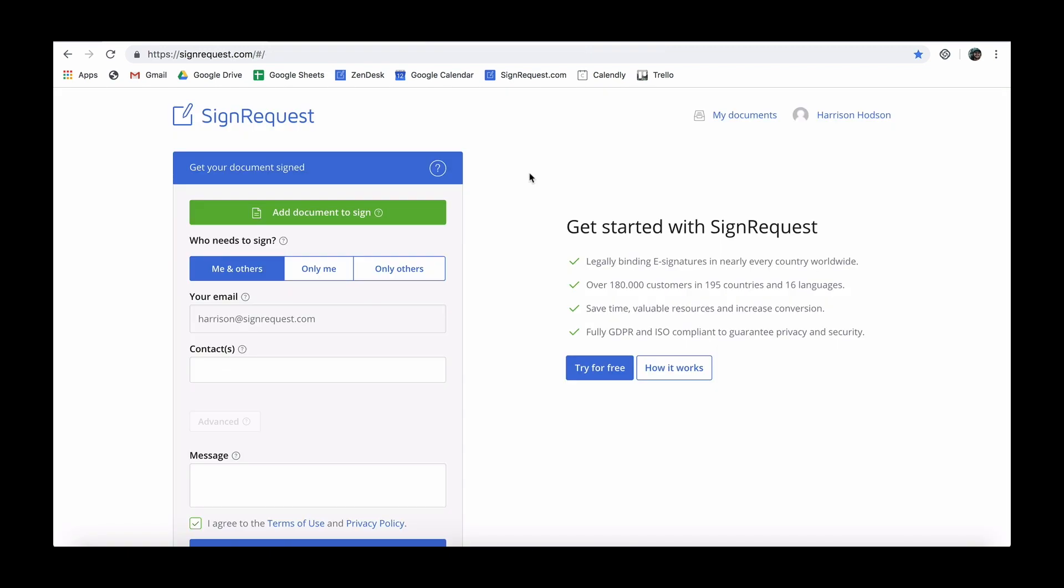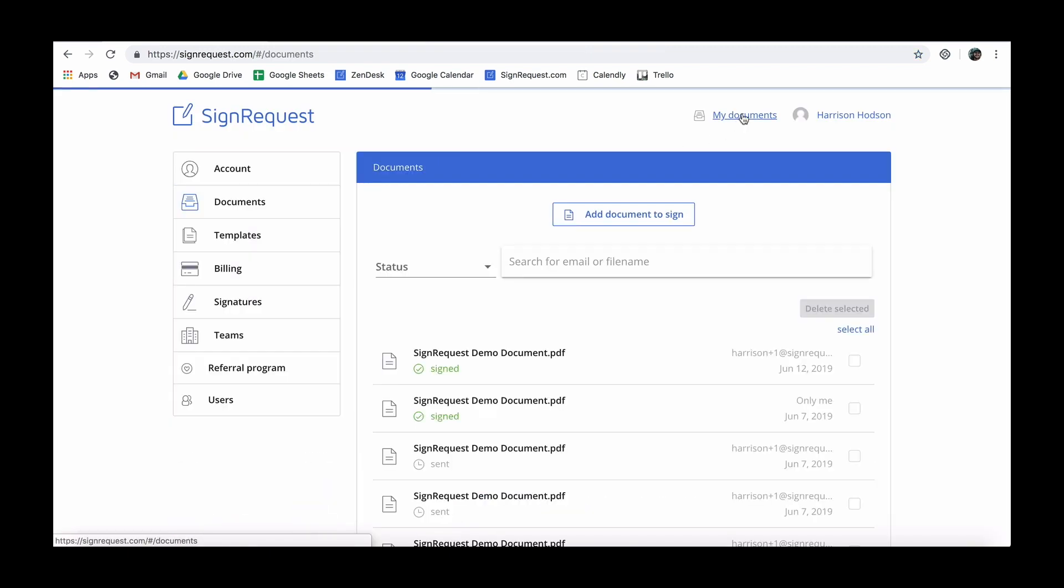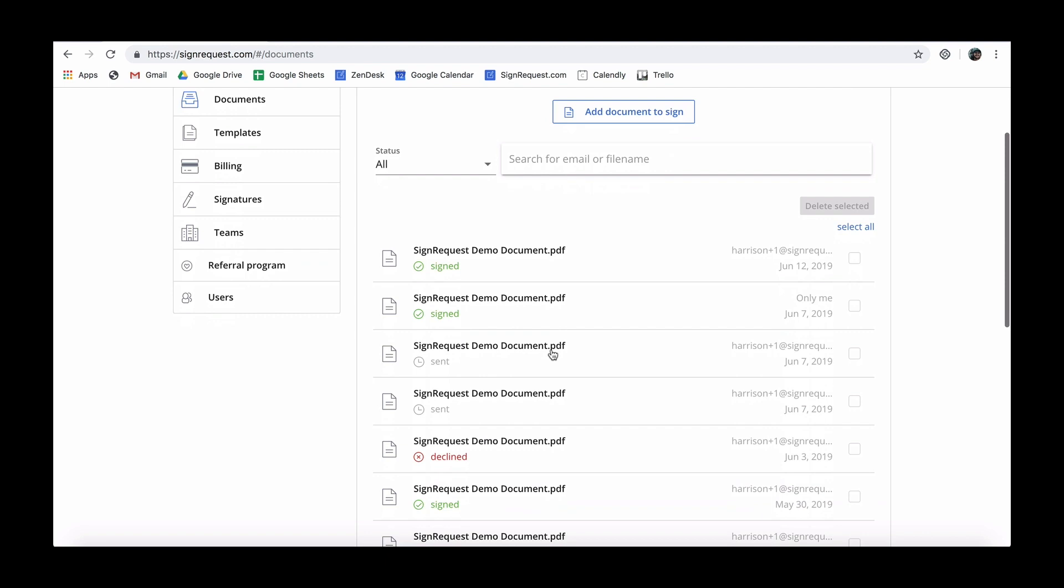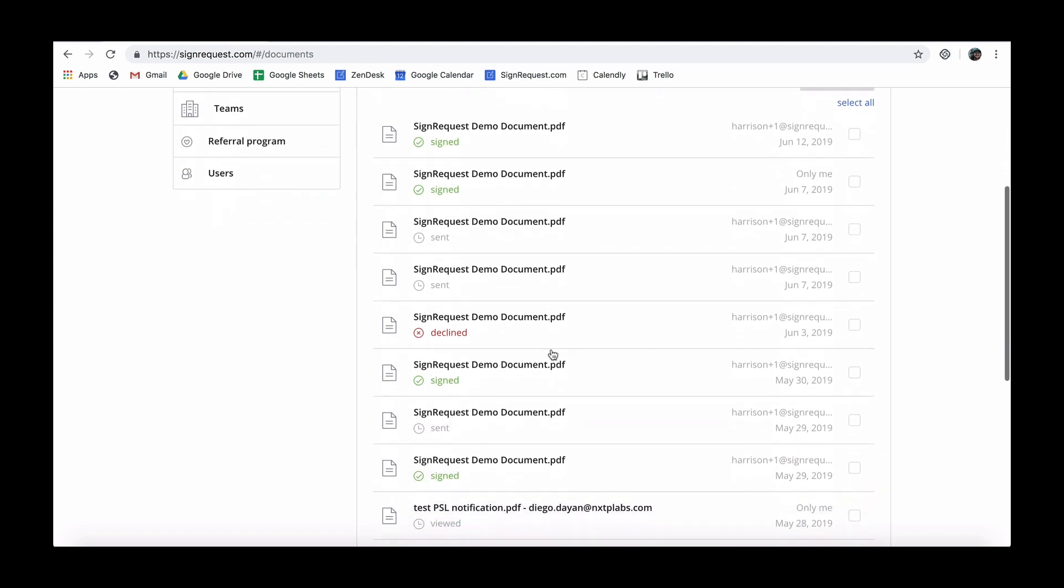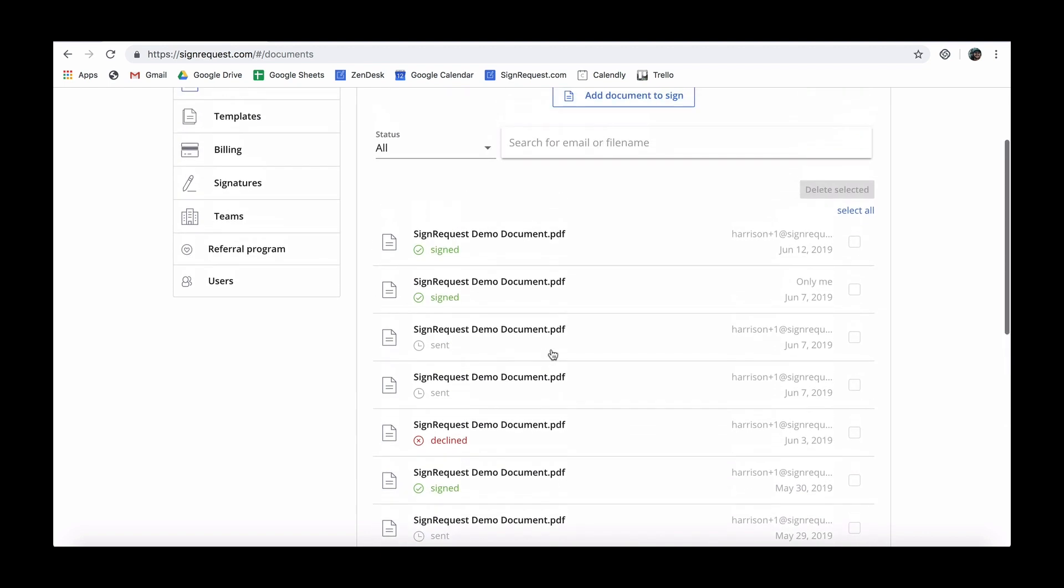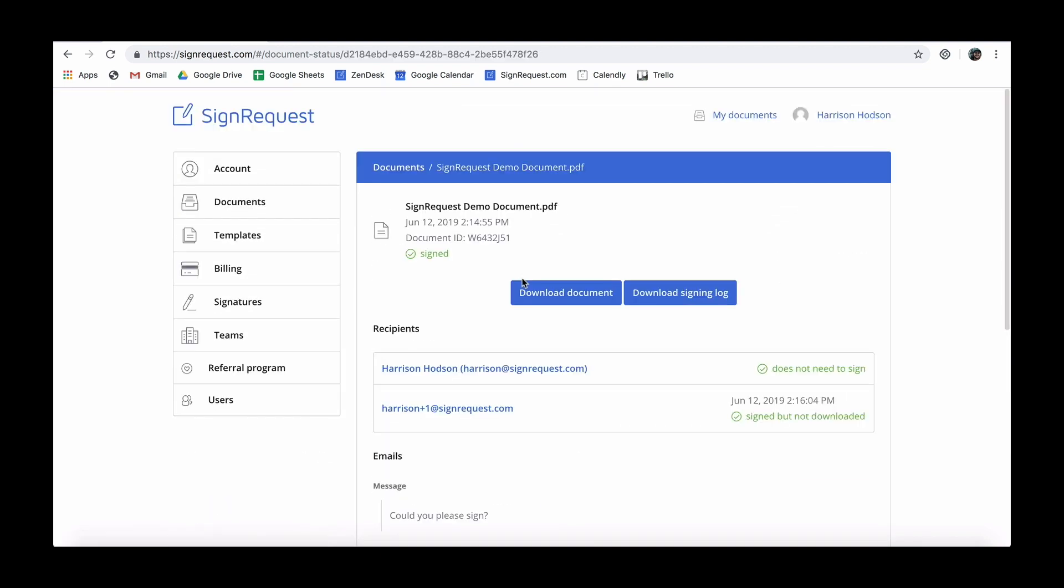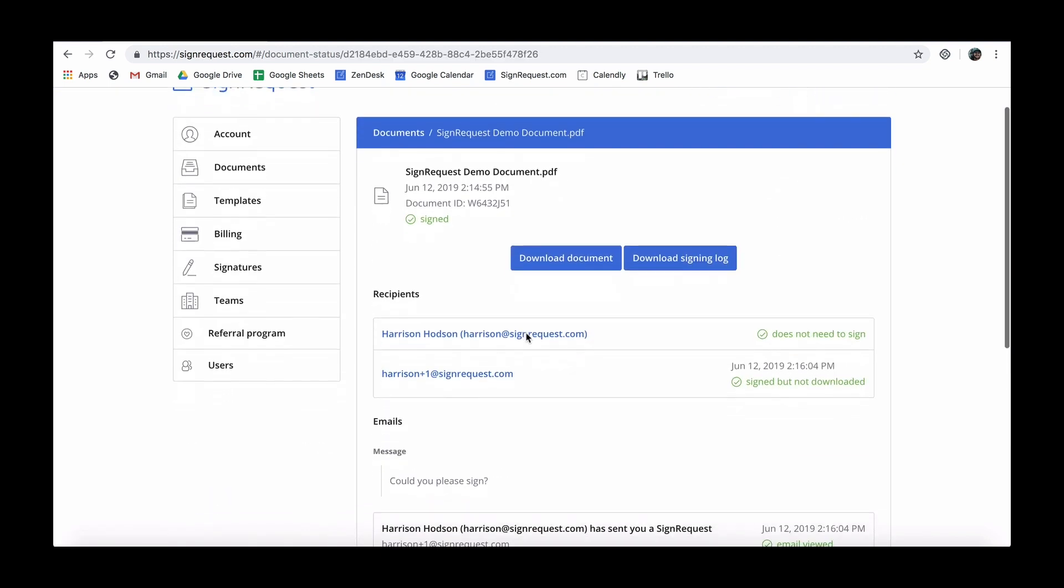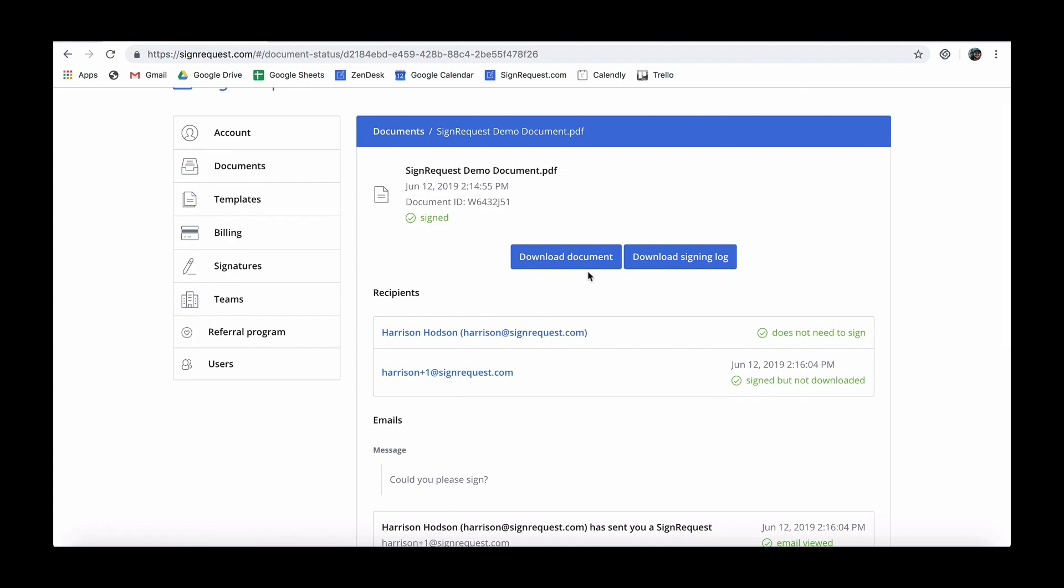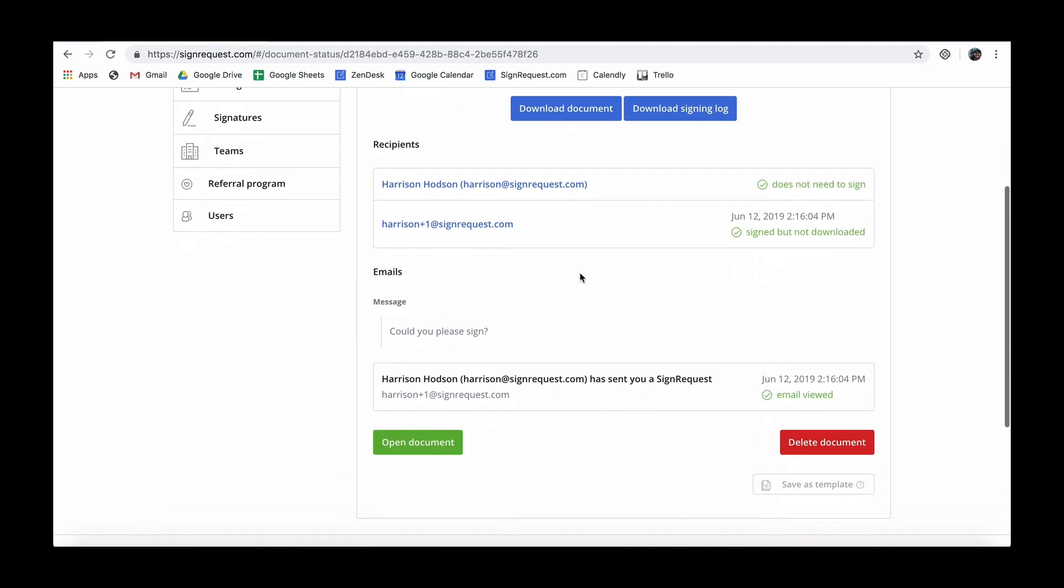Contracts cannot be changed during the process and the signed documents are automatically stored in one place. This, in combination with the signing log, makes SignRequest a more secure and legal alternative to conventional signing practices.